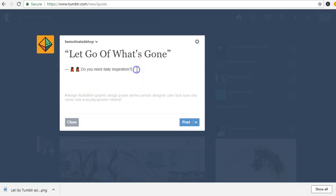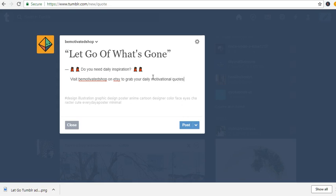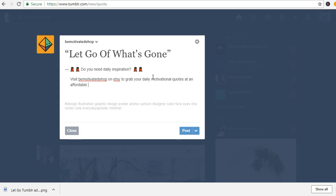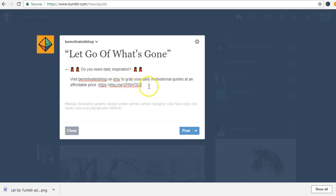I come back and paste the emoji into the post. So I have 'Do you need daily inspiration?' and then I'll bring in a call to action: 'Visit — Be Motivated — shop on Etsy to grab your daily motivational quotes.'